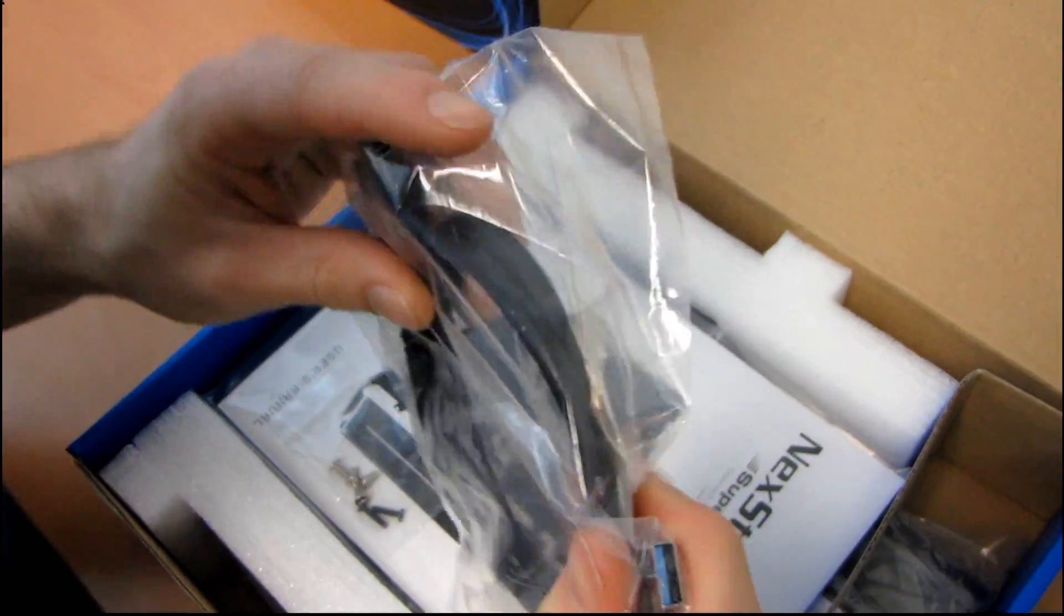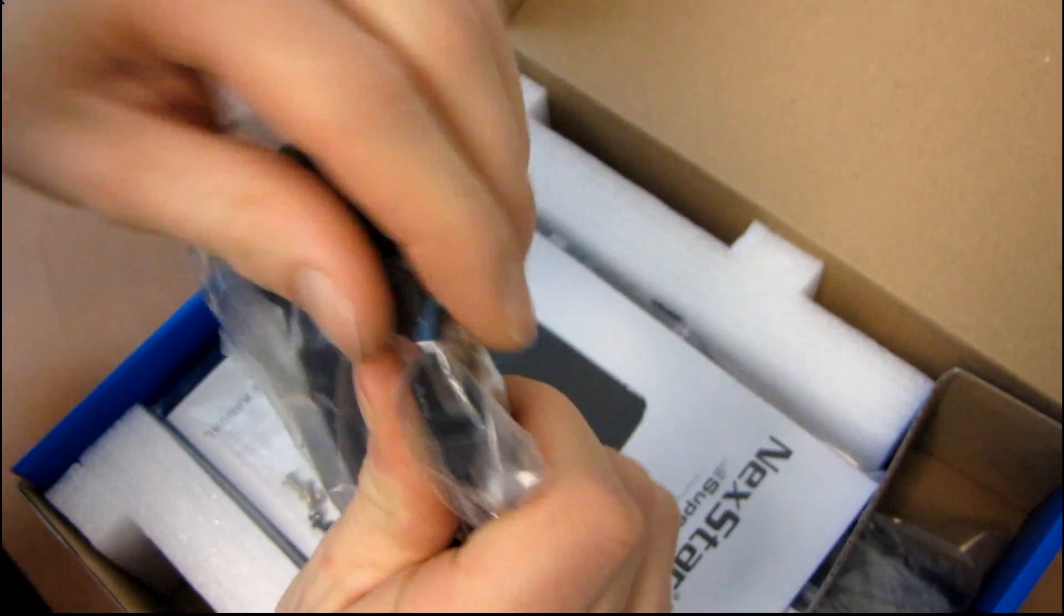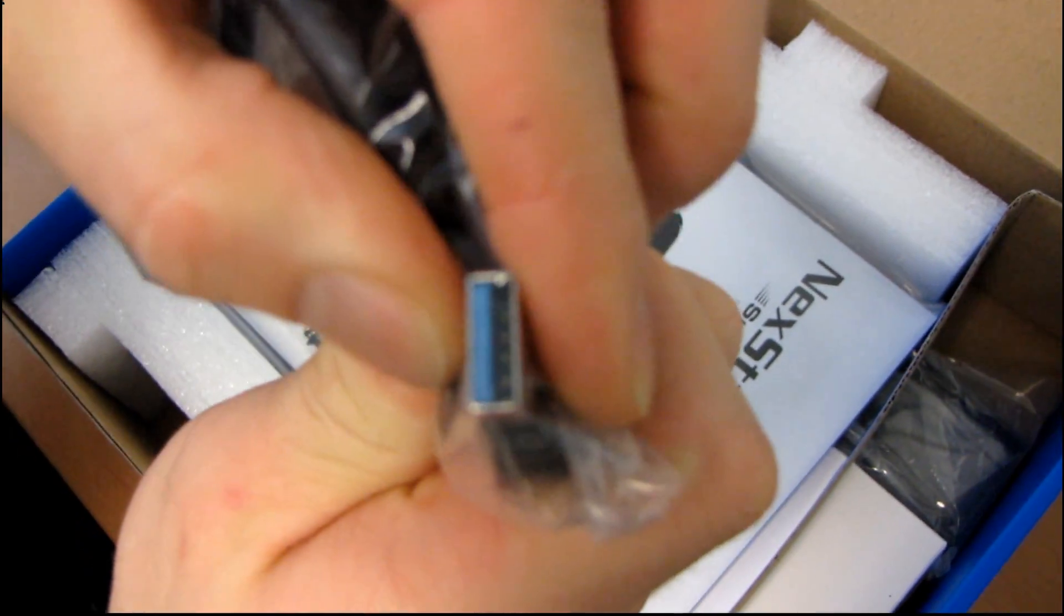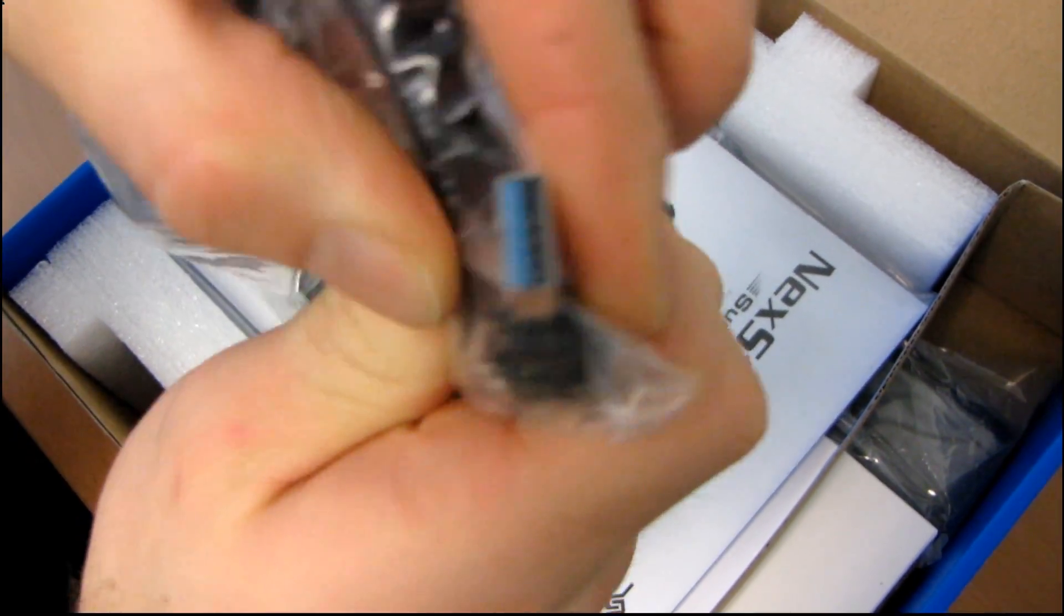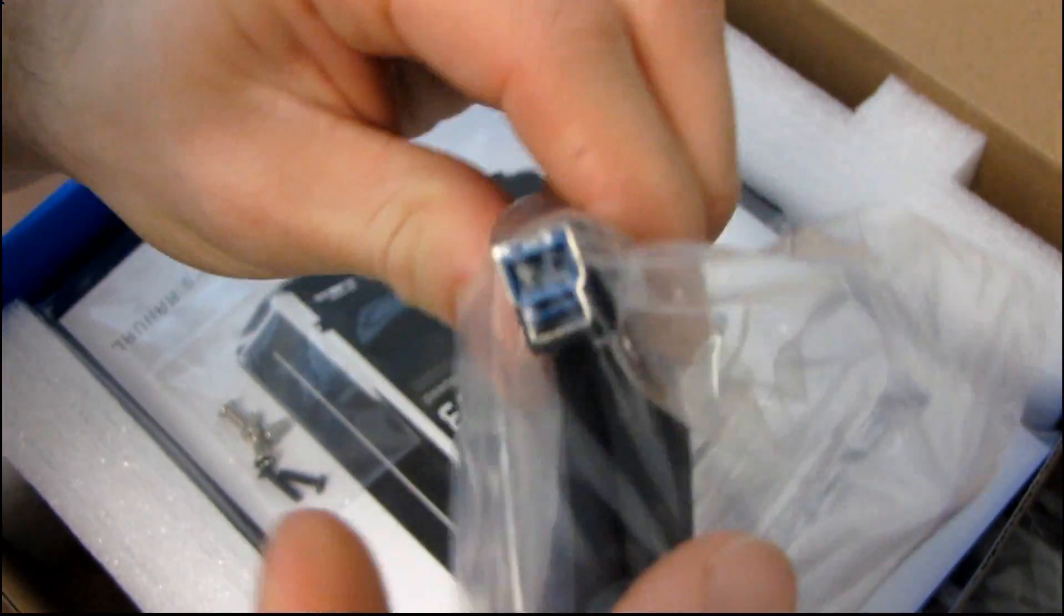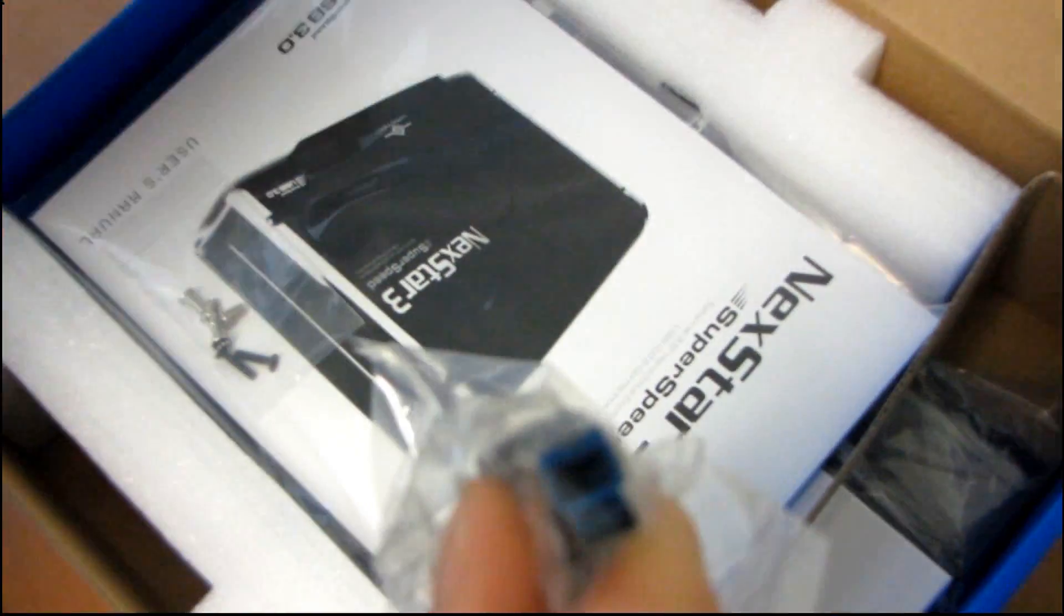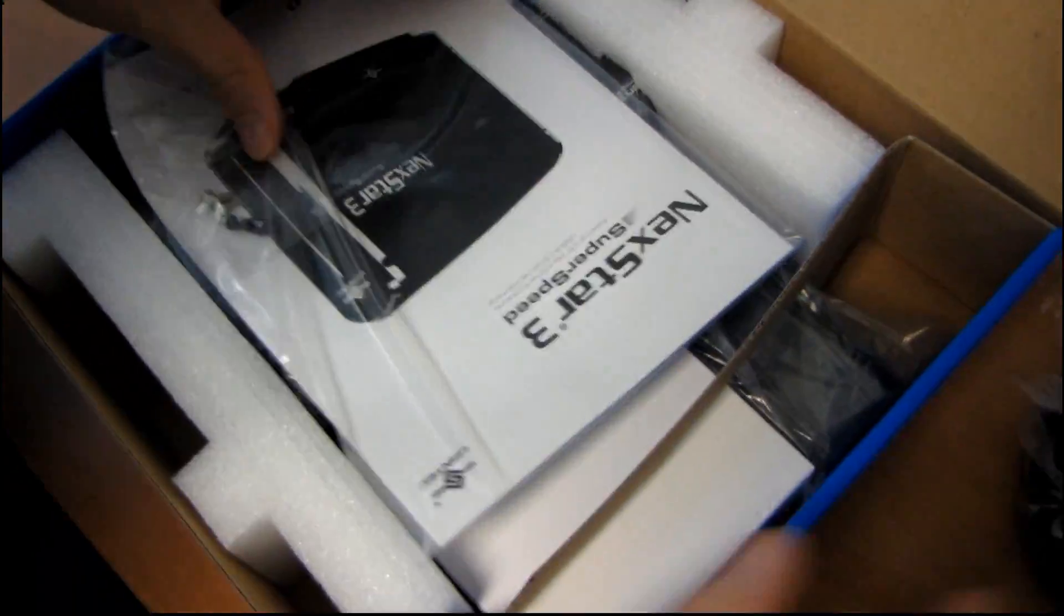So it includes a USB 3.0 cable. You can see that they've got like a standard connector. And then this one is a USB 3.0, this is a new USB 3.0 standard. So that's going to go into the back of the external drive.